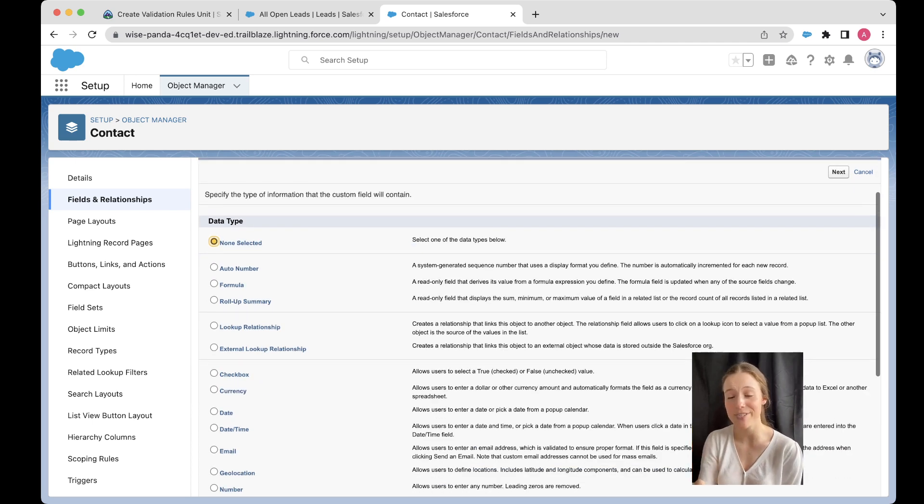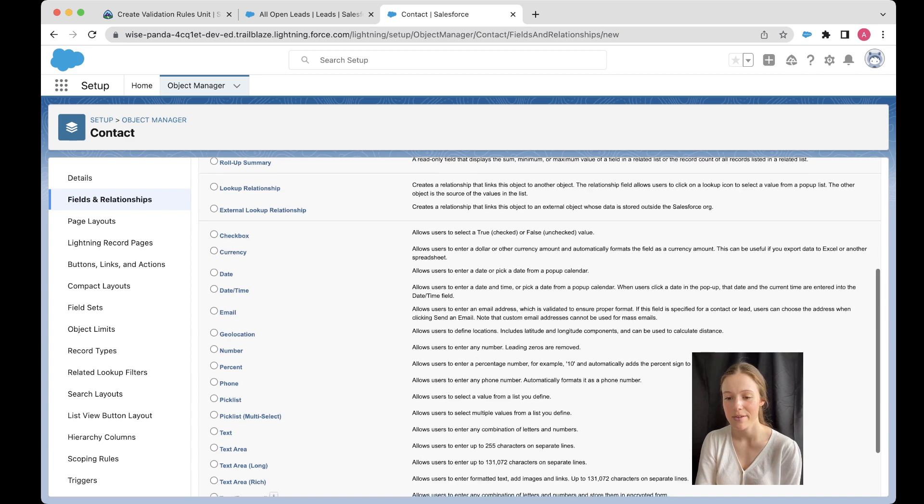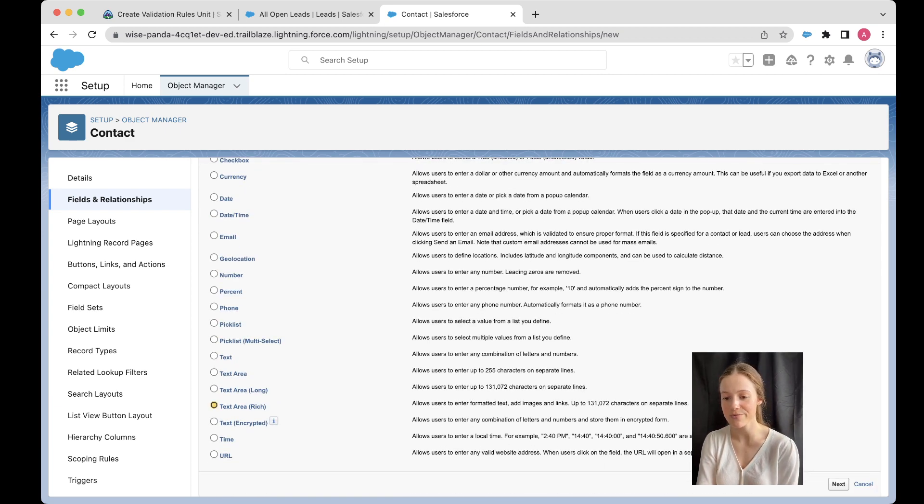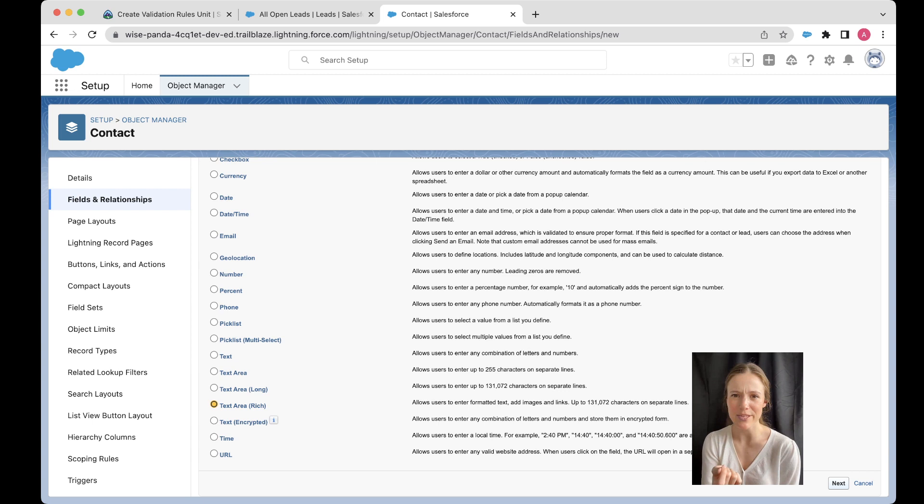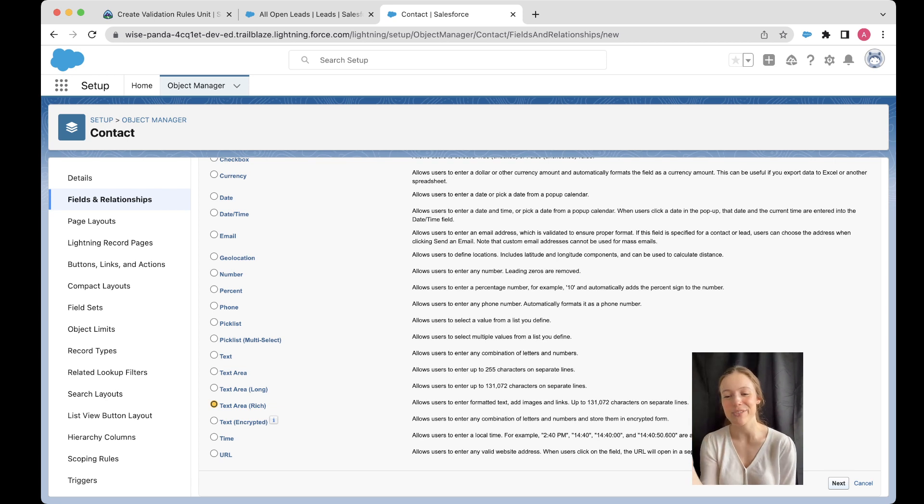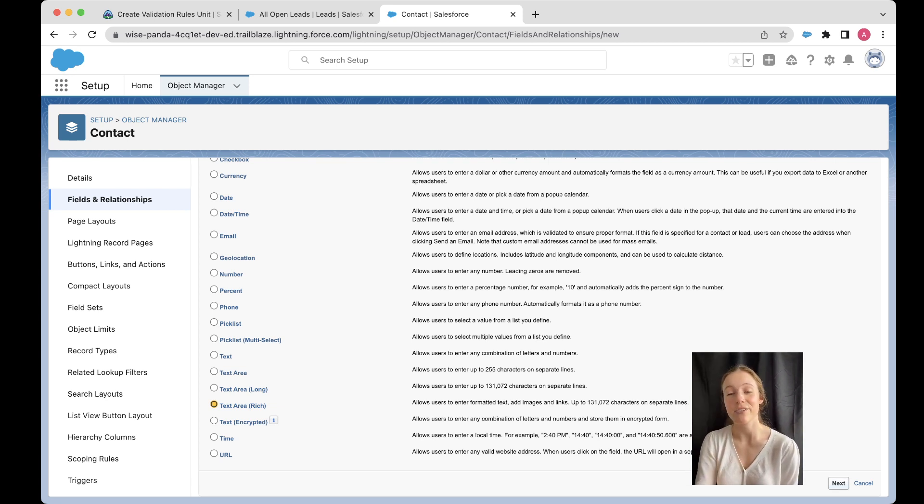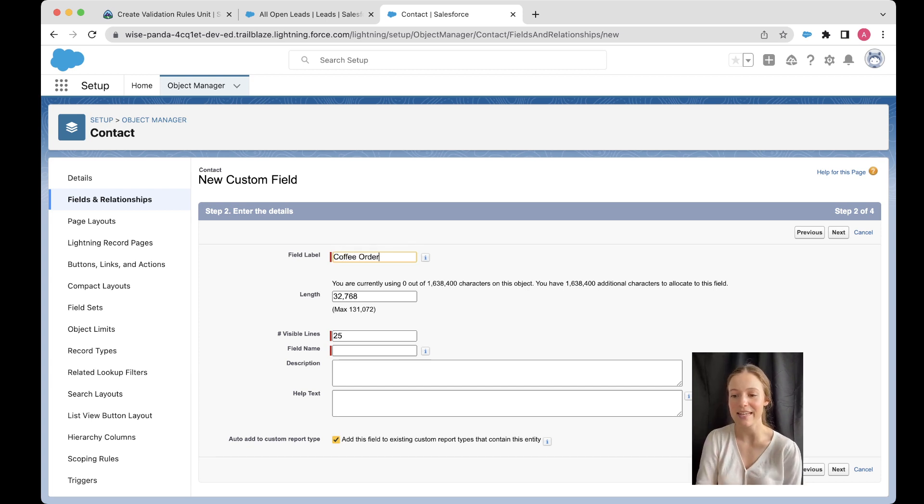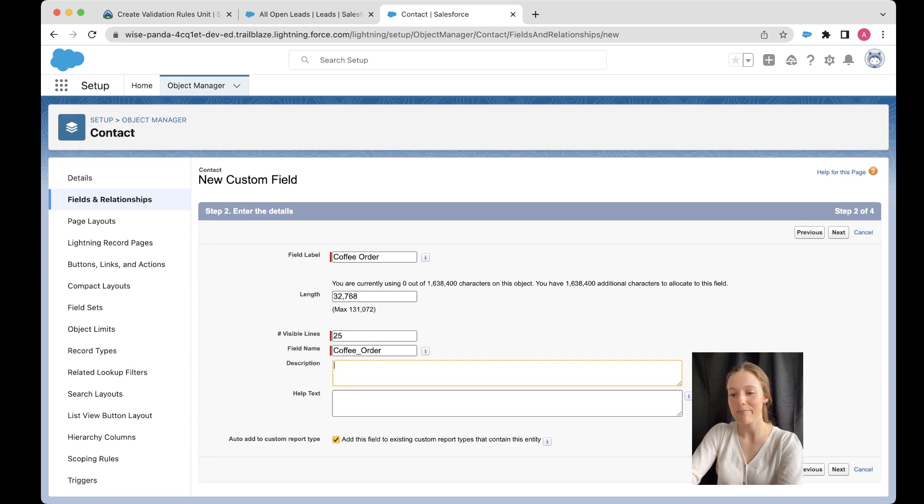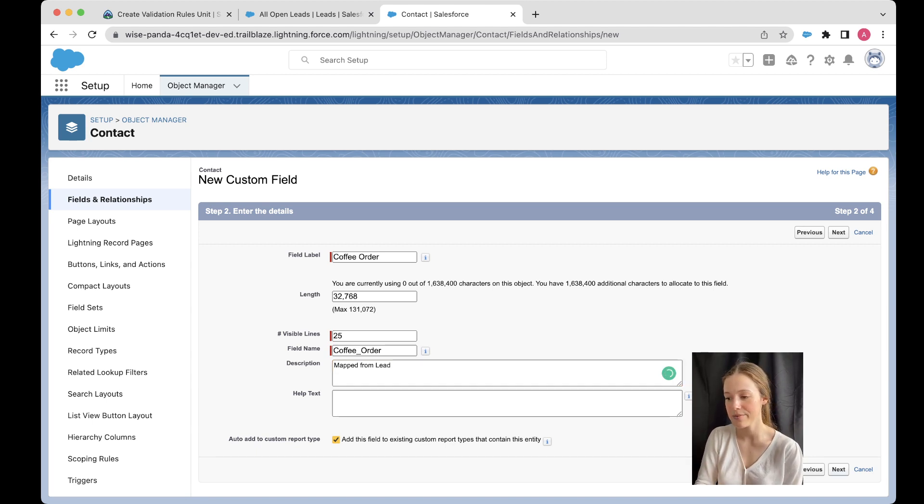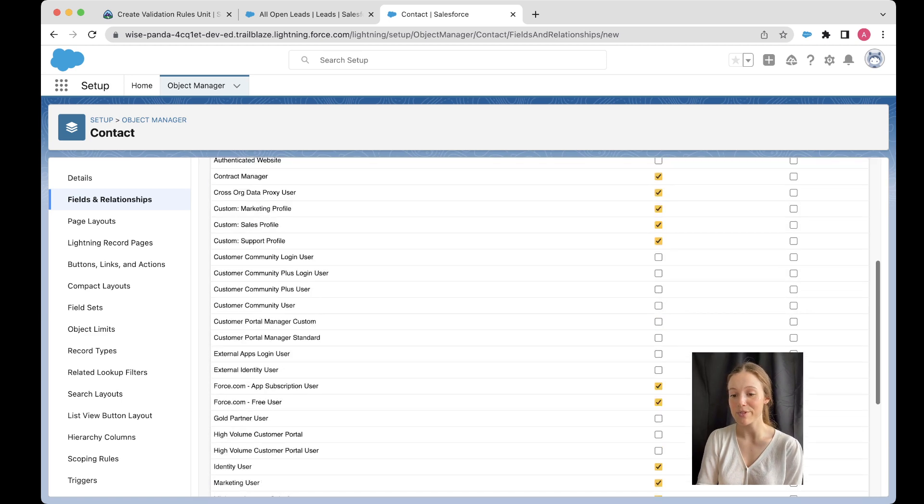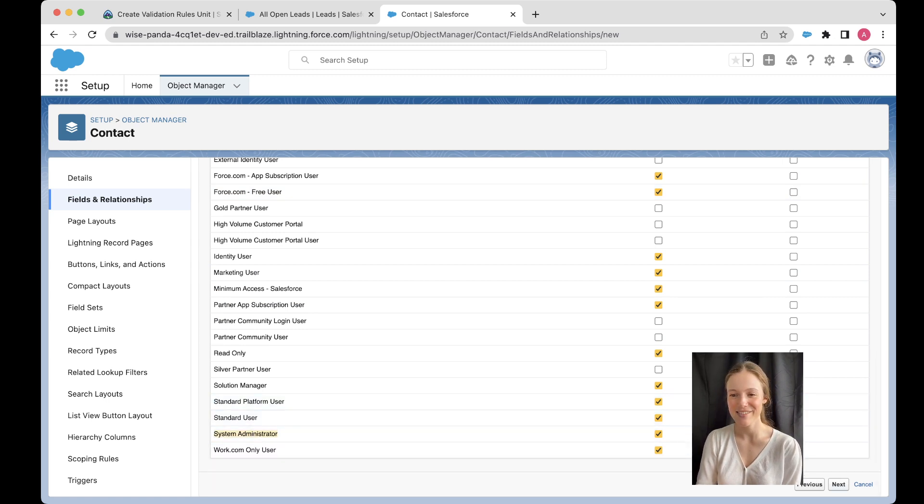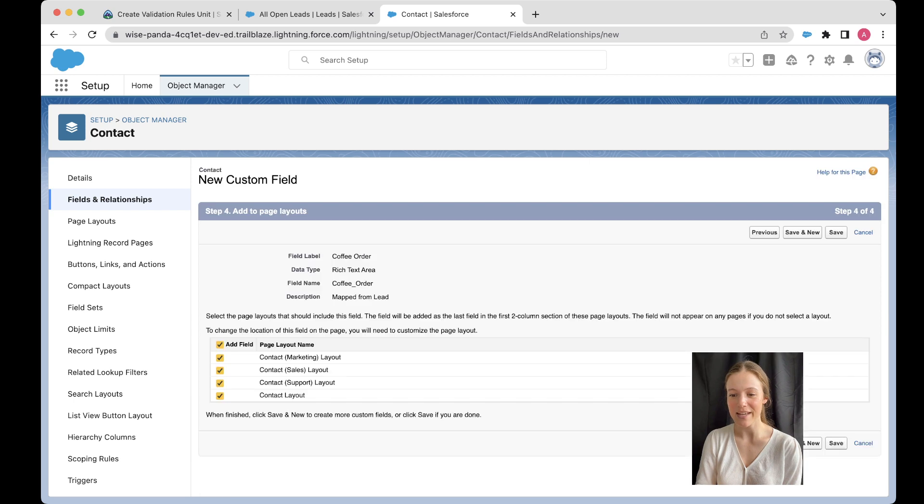And we need to make sure it's the same data type. All right, we're going to choose text area rich. If I chose a number field or something like that, it wouldn't work because then it's trying to put text in a number field. So you've got to make sure that they're exactly the same type. I even like to try and call them something that's almost exactly the same. Just so that it's easy for me to understand. And I might say mapped from lead. But people can always edit this and add their own as well. So I'm just going to go next. Make sure it's visible to yourself the system admin down here. Next. All right, it's on all of our page layouts. That's beautiful. So then we're going to go ahead and save.